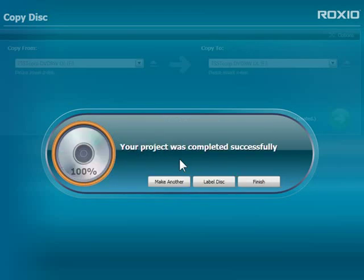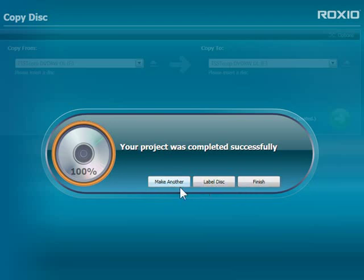Finally, once the copy is done, the disk will eject, and I have three choices: to make another copy, make a disk label, or finish my project.